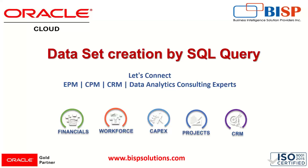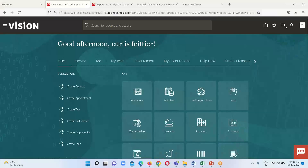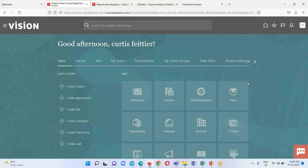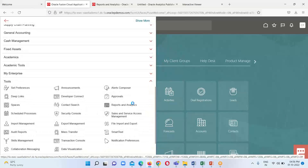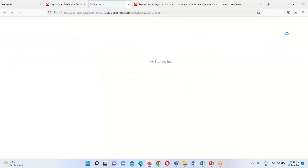Let's go ahead and create our dataset using SQL query. We just have to move on to our instance and see how we do that. Right now I am on my Fusion instance home page. I just have to reach out to my BI server — navigation, I hope, is clear to you all. We just have to click on this Browse Catalog option and we will be redirected to the BI server.